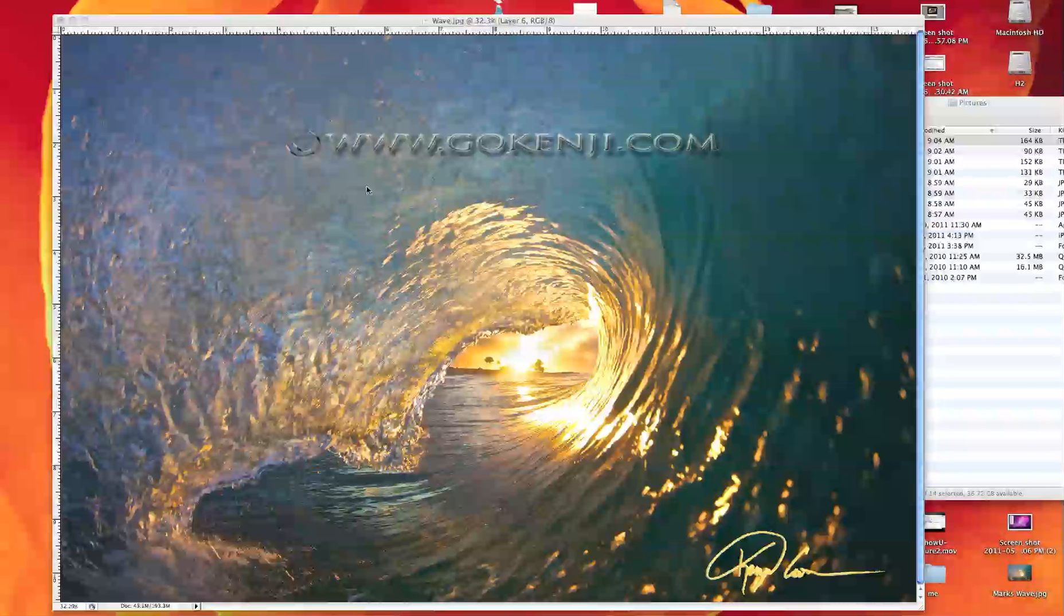Hey guys, I wanted to make another tutorial and basically this is just to show you how to take a scan copy of your signature and place it onto one of your photos.